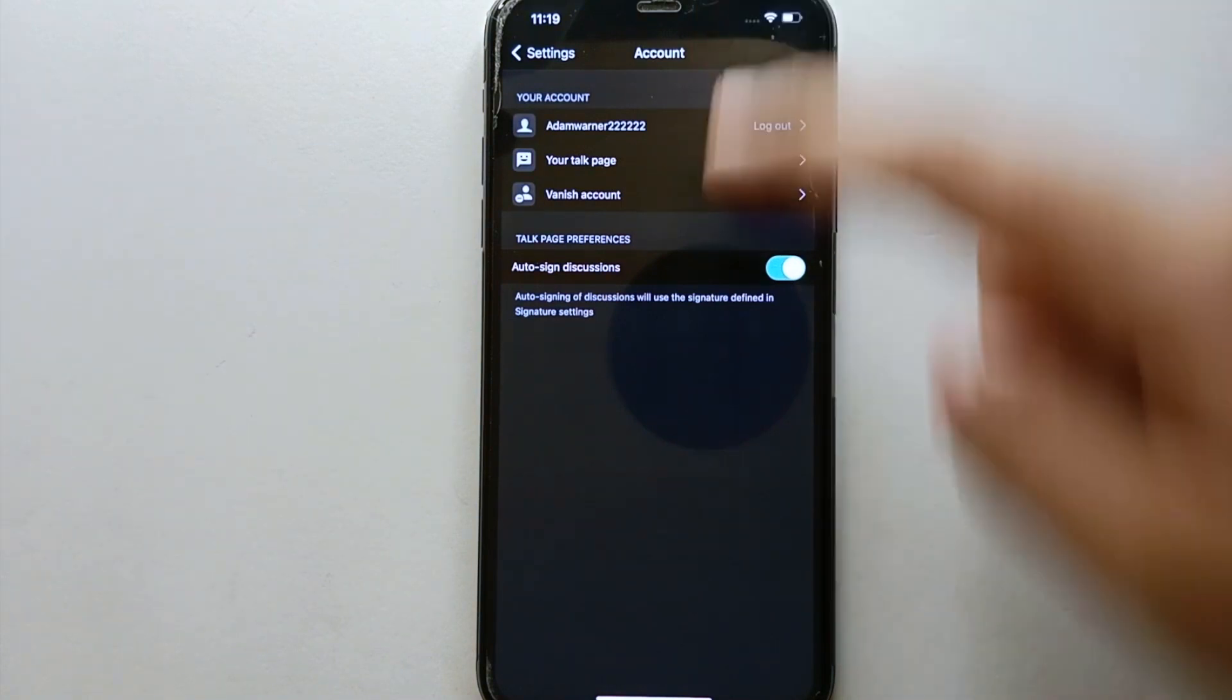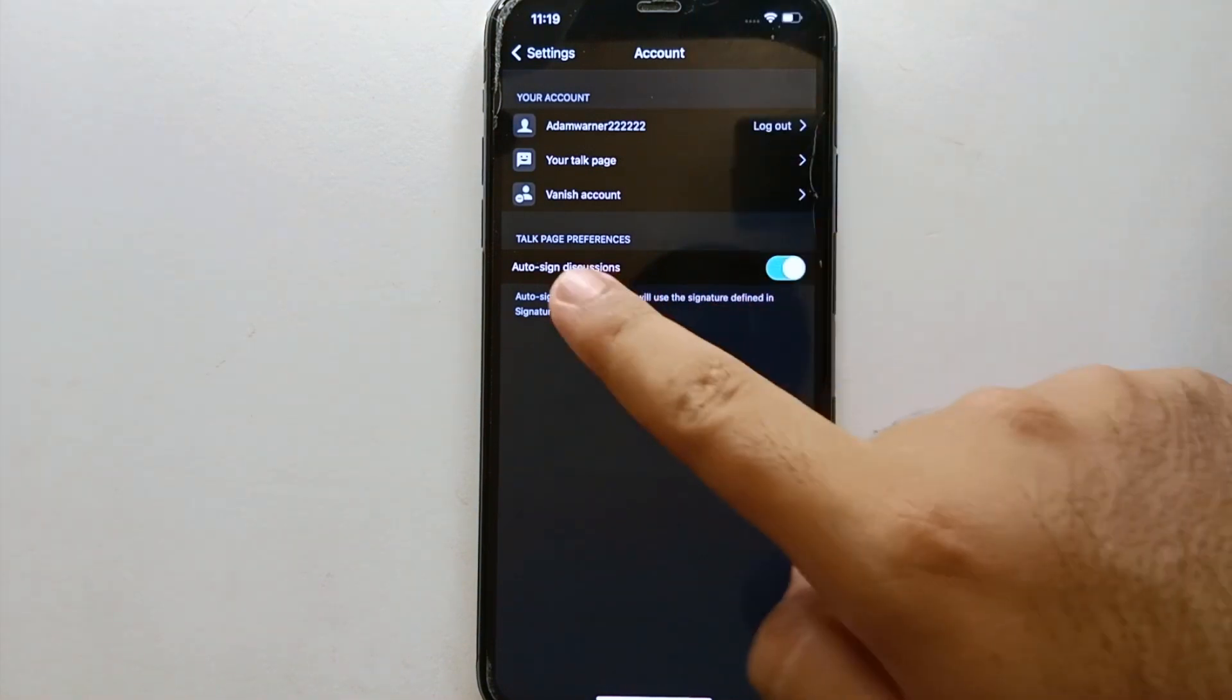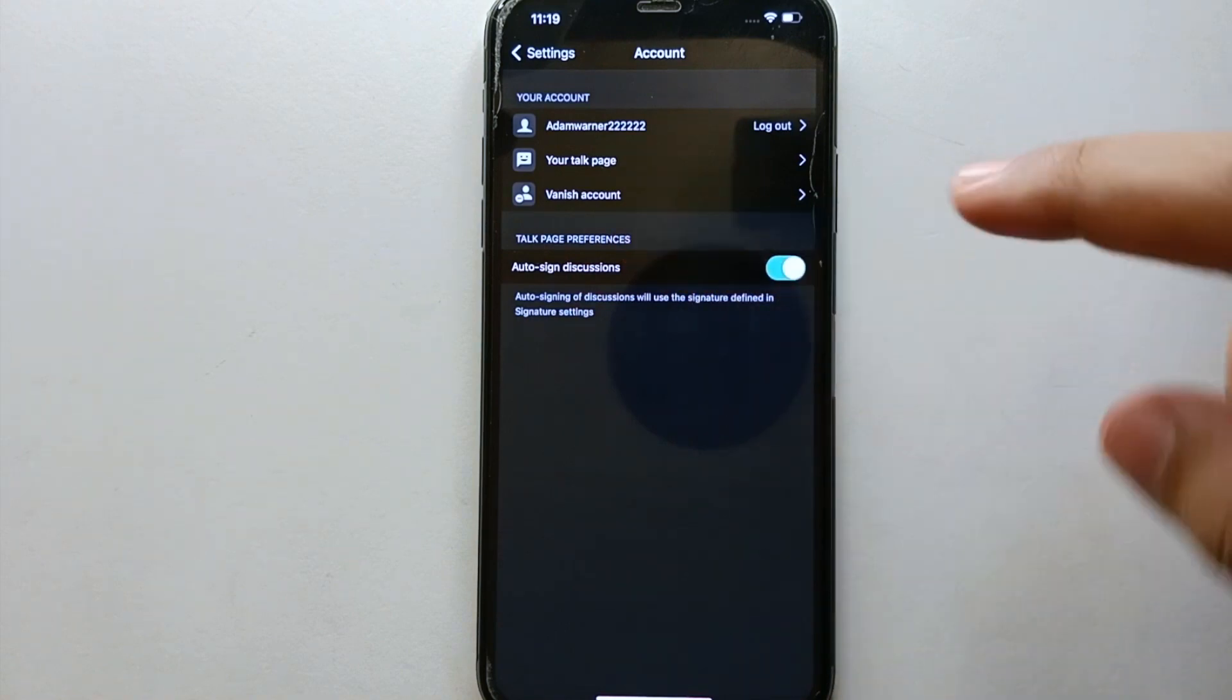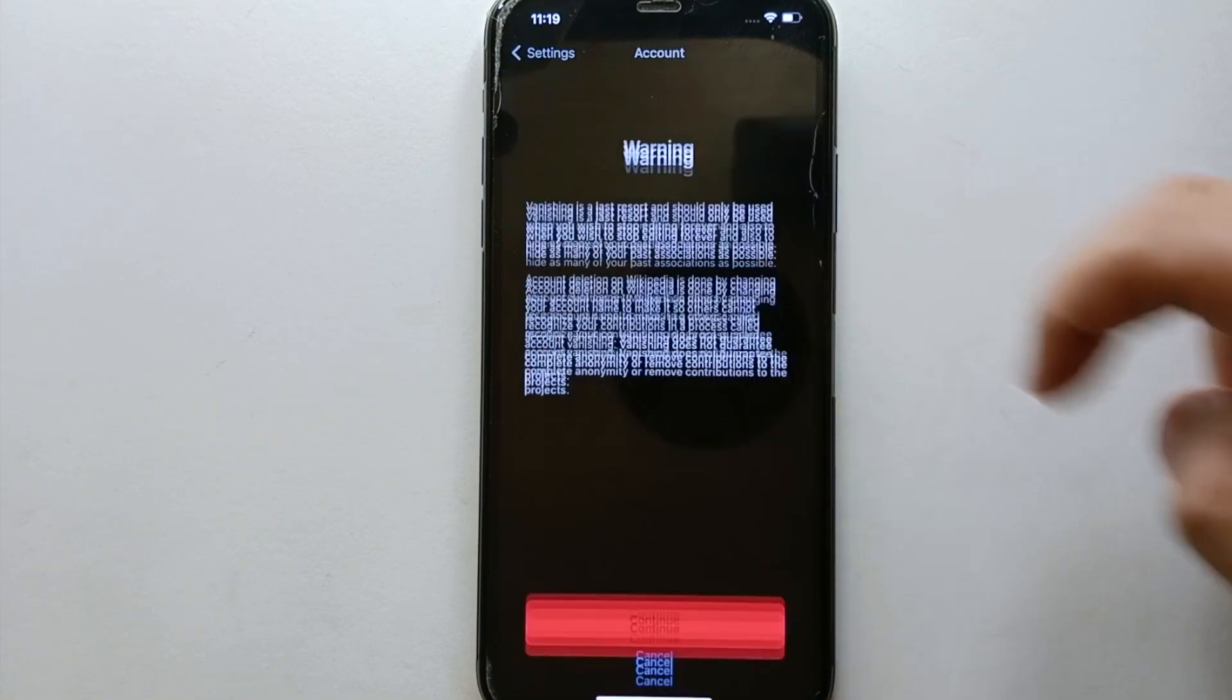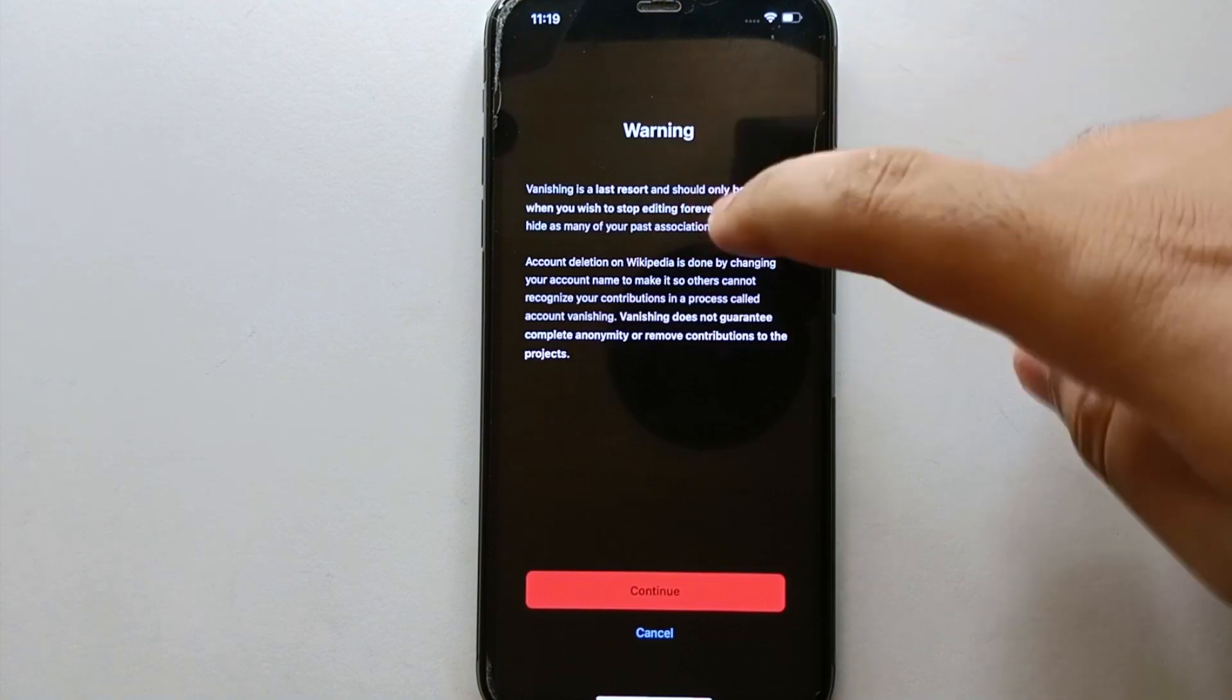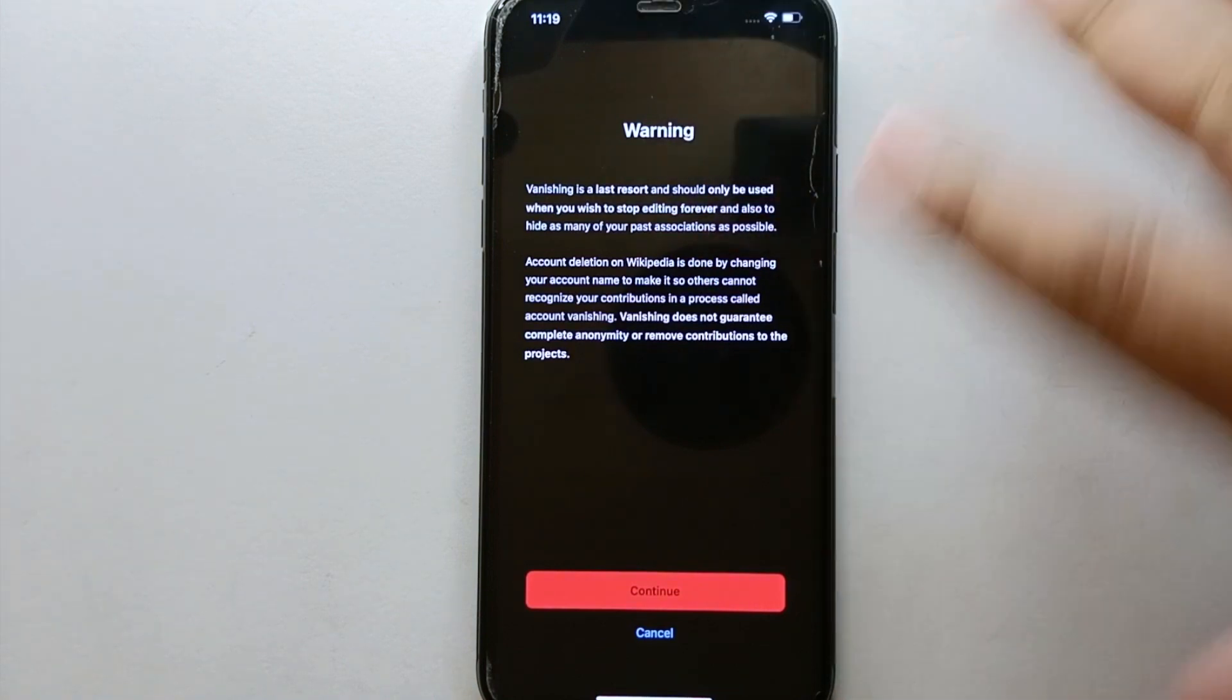Once you tap on it, your account will open, and there you will see different options. So here we have this option which says Vanish Account. Vanish account means you can delete your account.